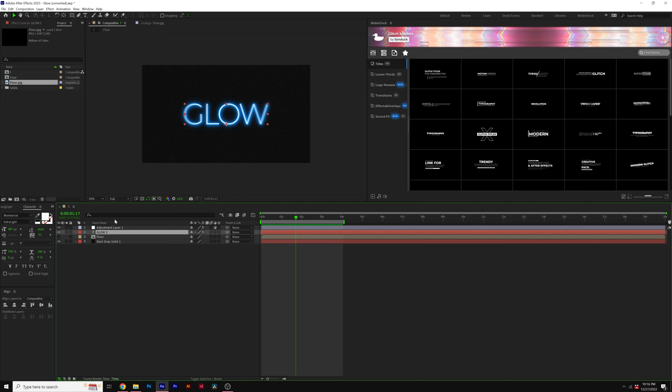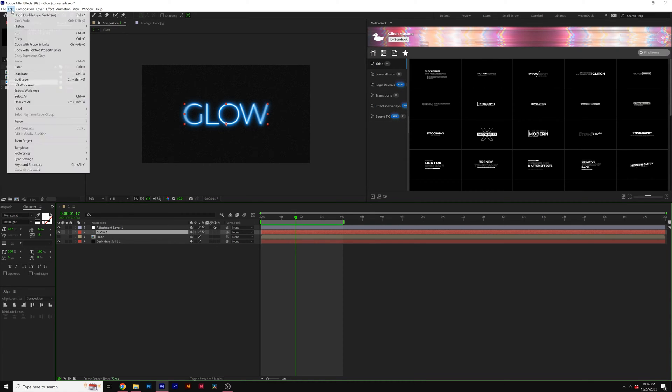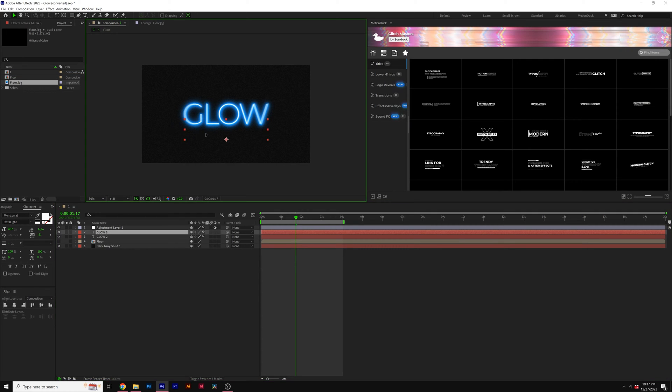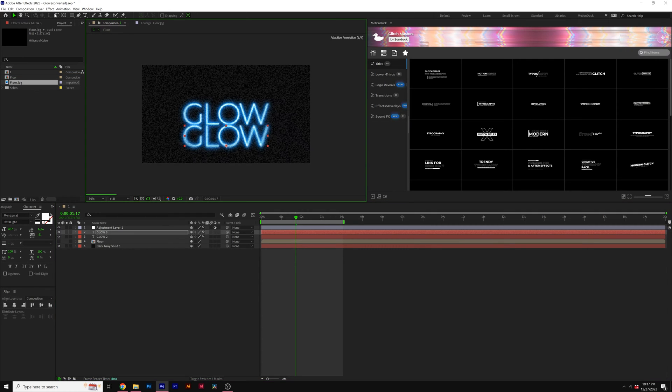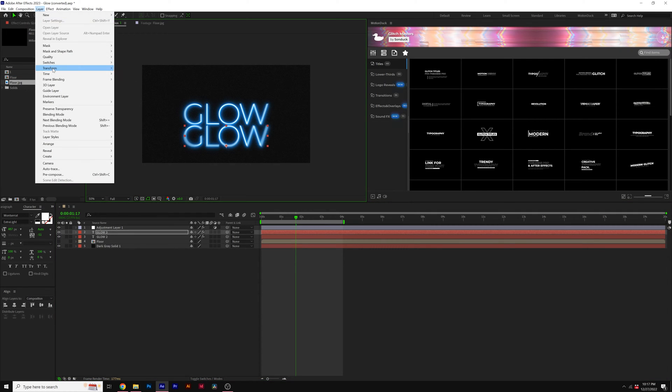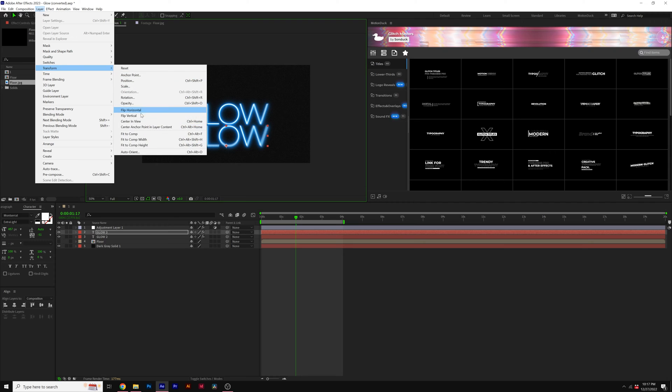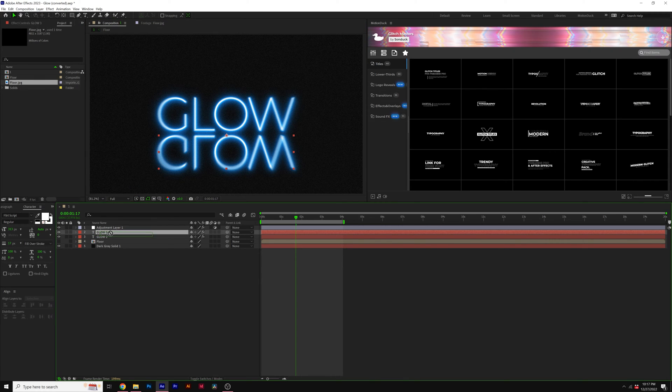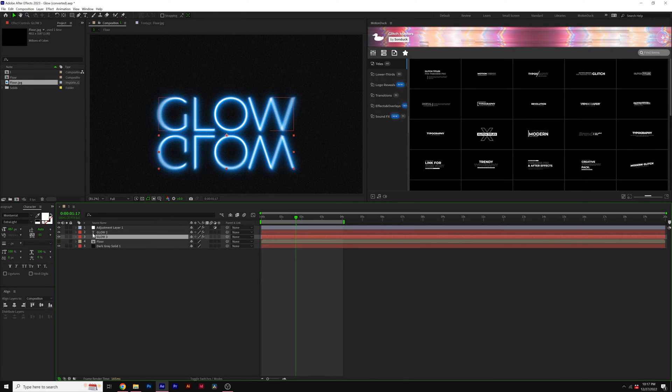And then we'll take the element that we wish to have reflect off our floor, which is gonna be our title right here. I'm gonna go to edit, duplicate. And I'll take this layer, I'll bring it down. And we'll go to layer, transform, flip vertical. And I'll reposition it. And we'll make sure this layer is below our original title.